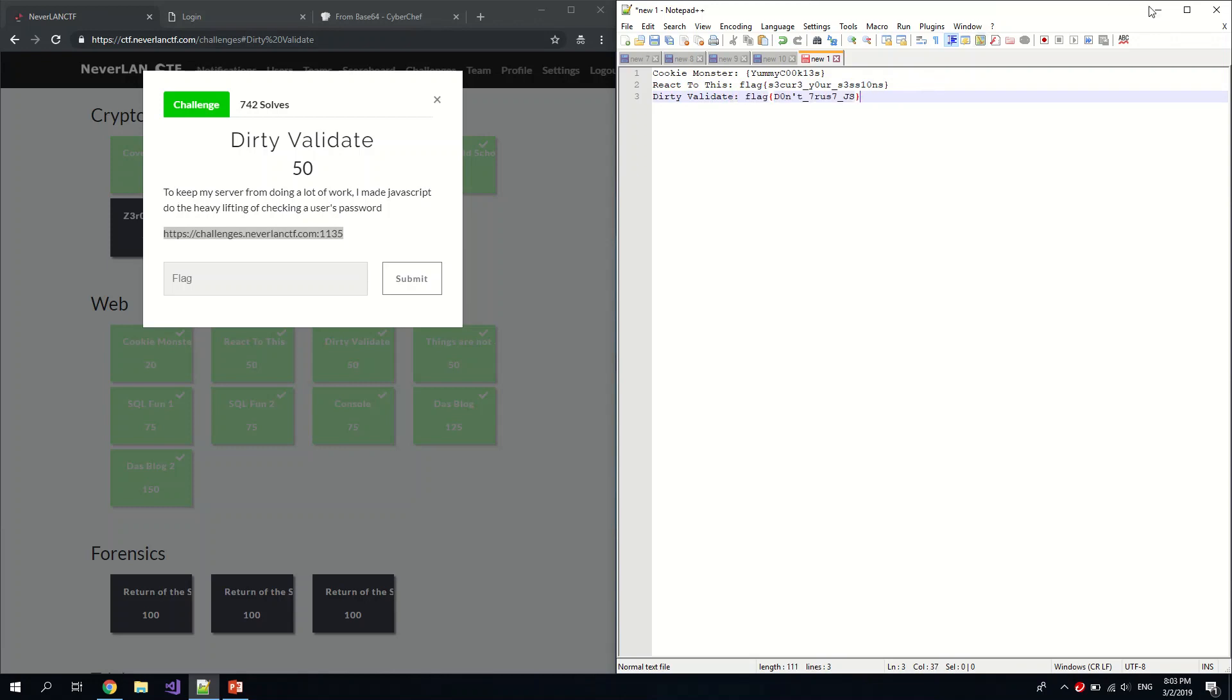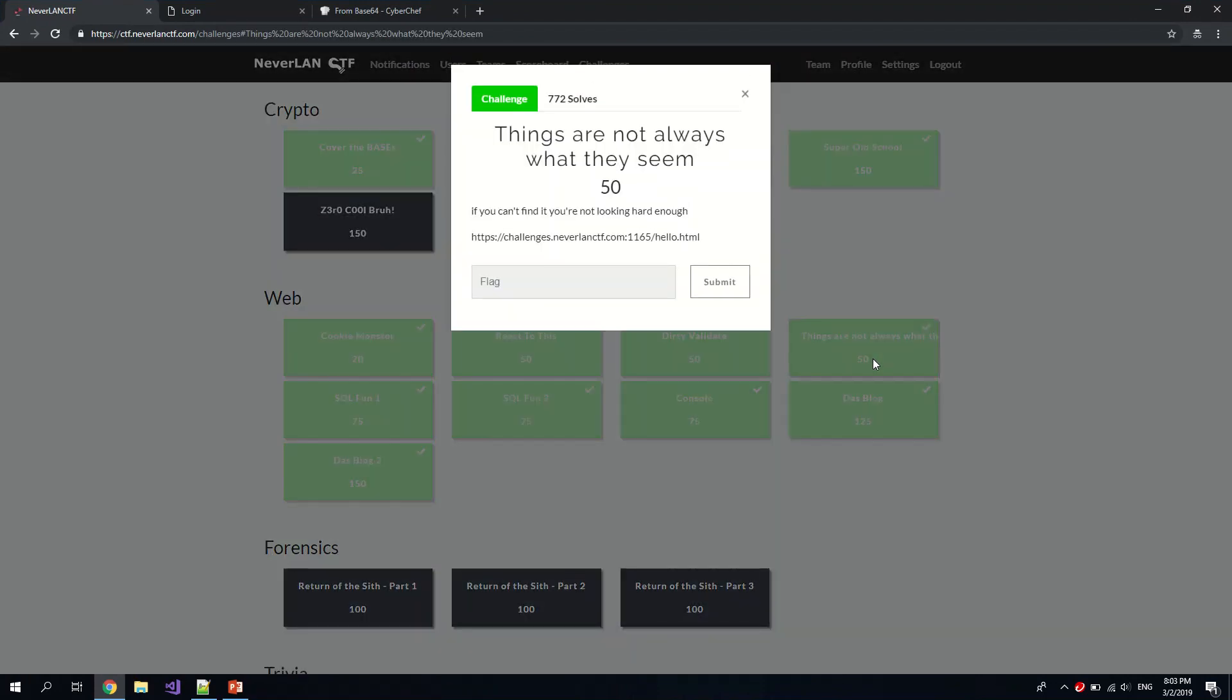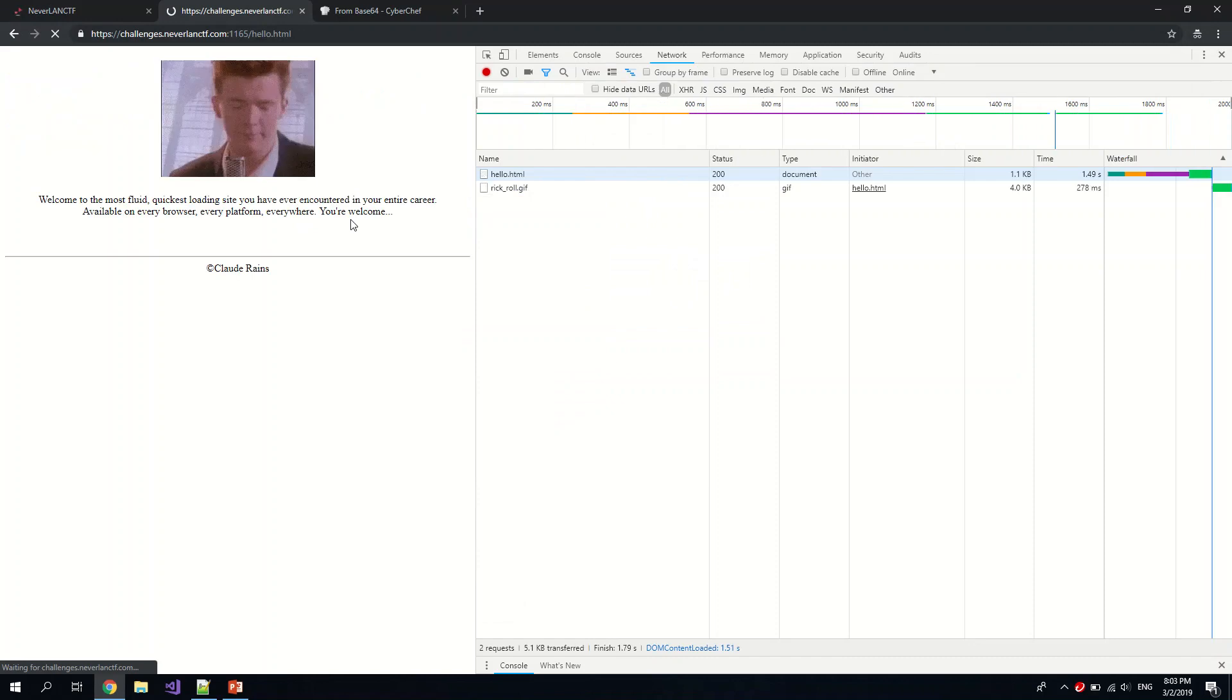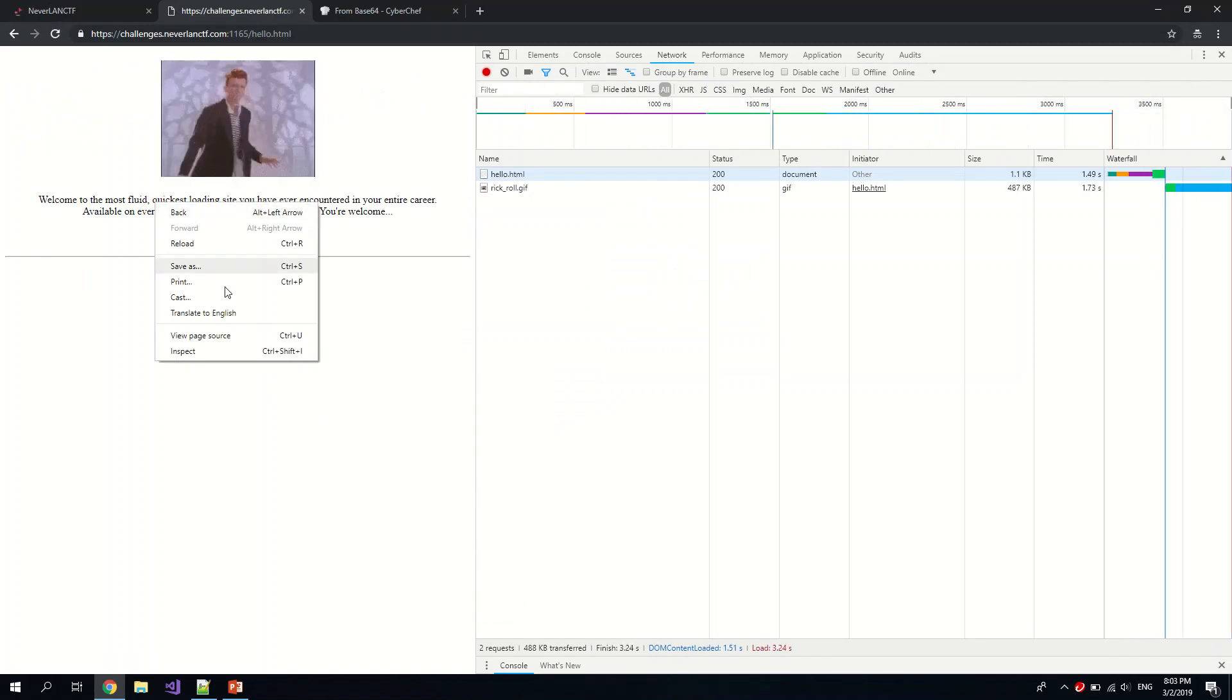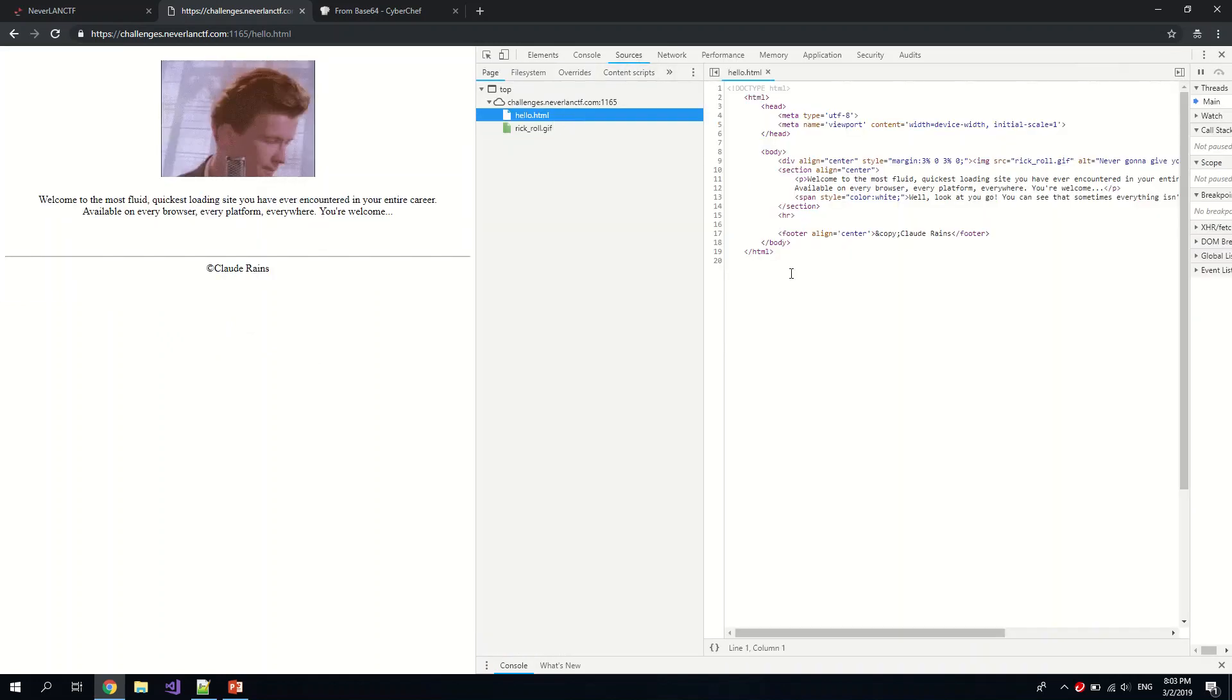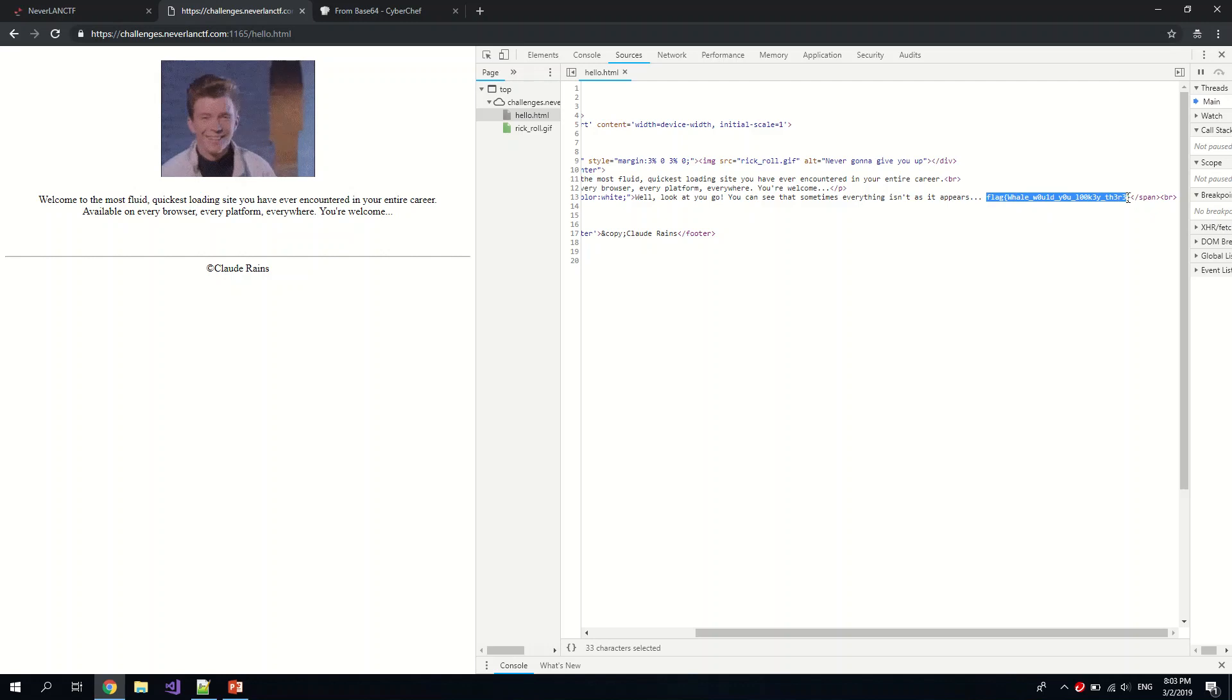This is the flag. Okay, moving on to Things Are Not Always What They See. Okay, can't see much here. So as always, you should always inspect the page. You can also load the sources. Aha, we see the flag from just inspecting the page.